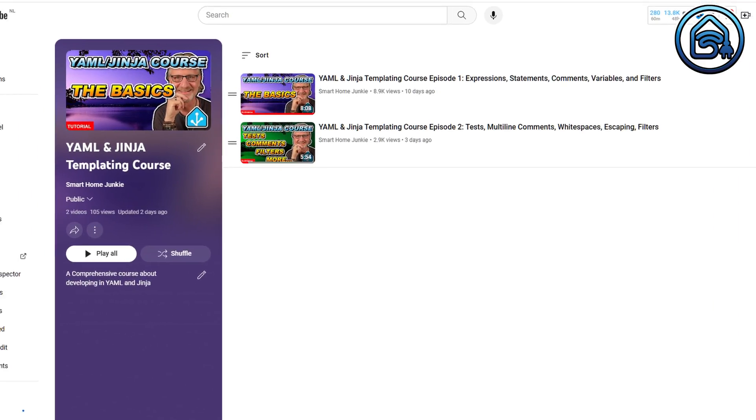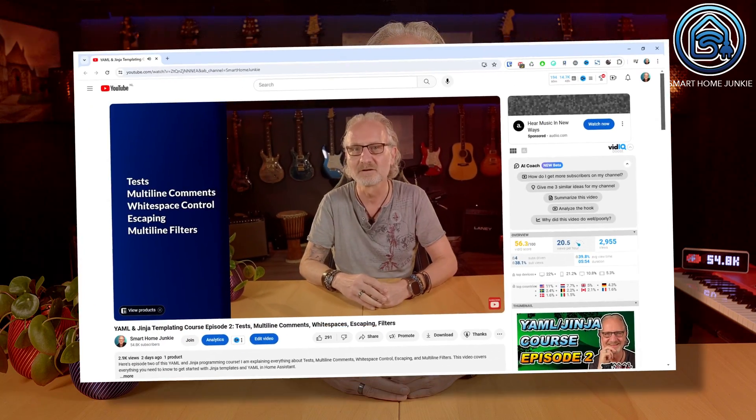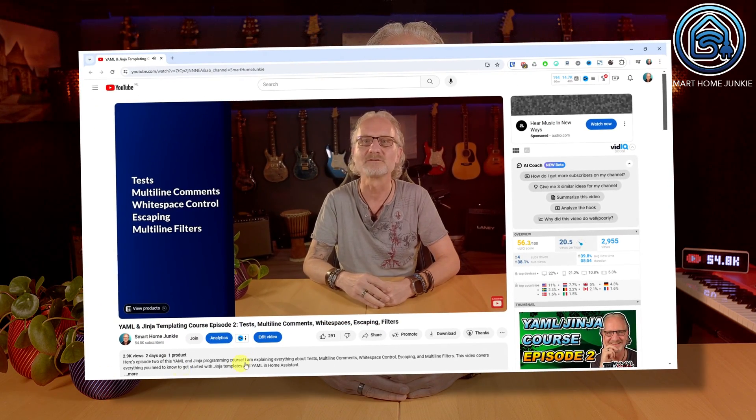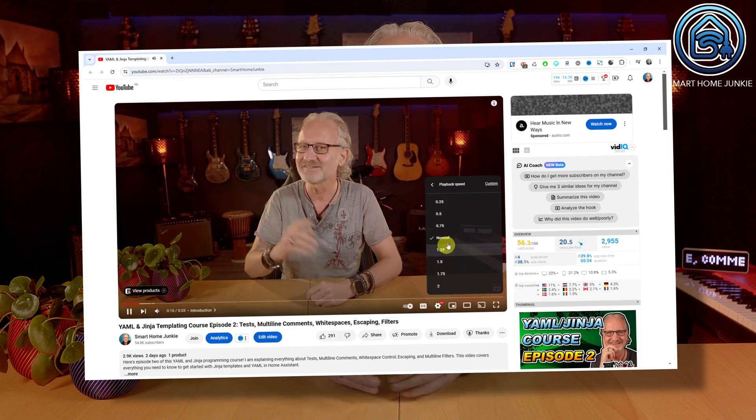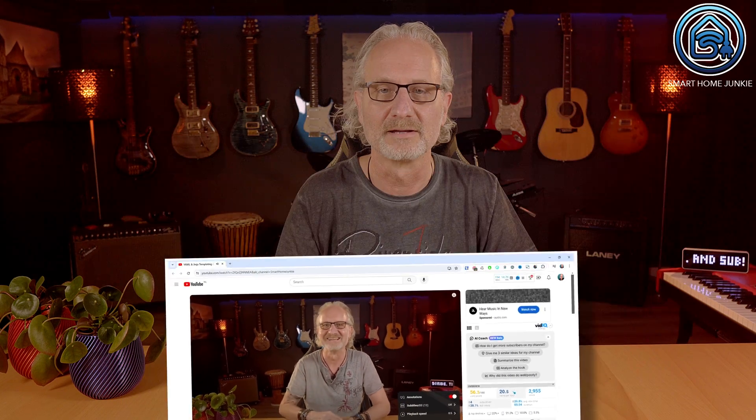In episode 1 and 2 we covered the basics of YAML and JINJA. If you haven't seen these yet, go to the YAML and JINJA course playlist to watch them first. I received feedback from some people that they think I could talk a little slower. For those who can't keep up with the speed, you can play this video slower by going to the settings and turning down the playback speed. And of course you can also use the pause button every now and then.